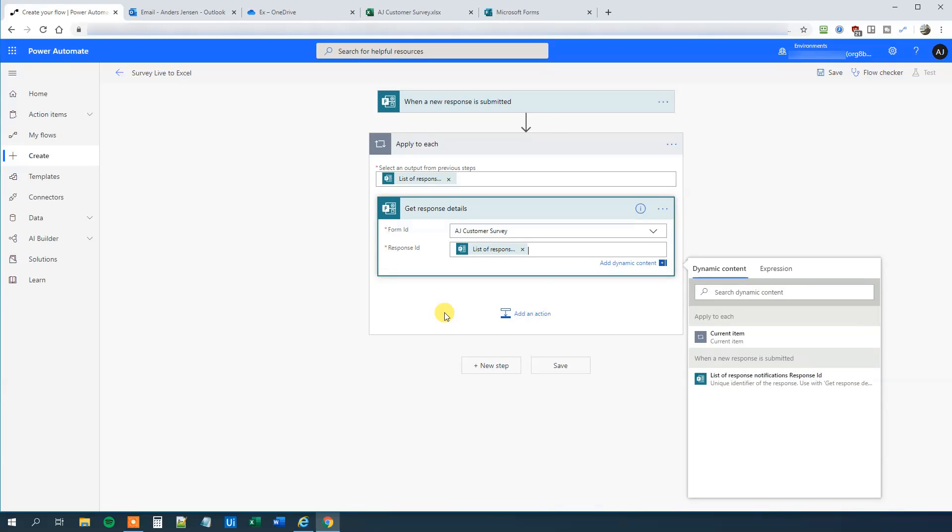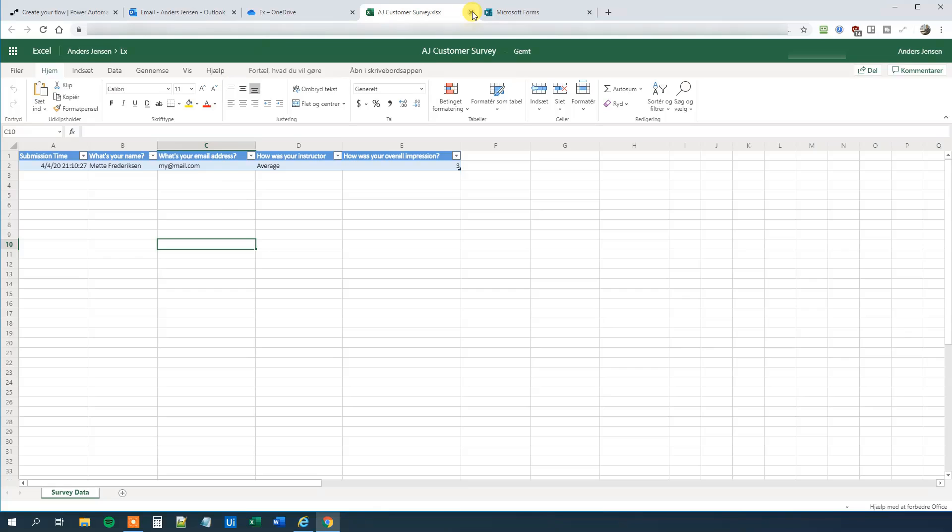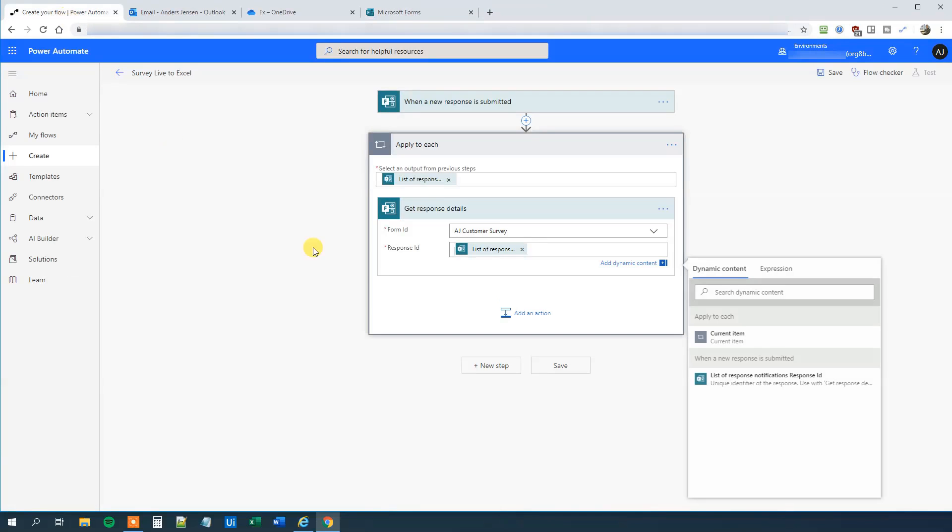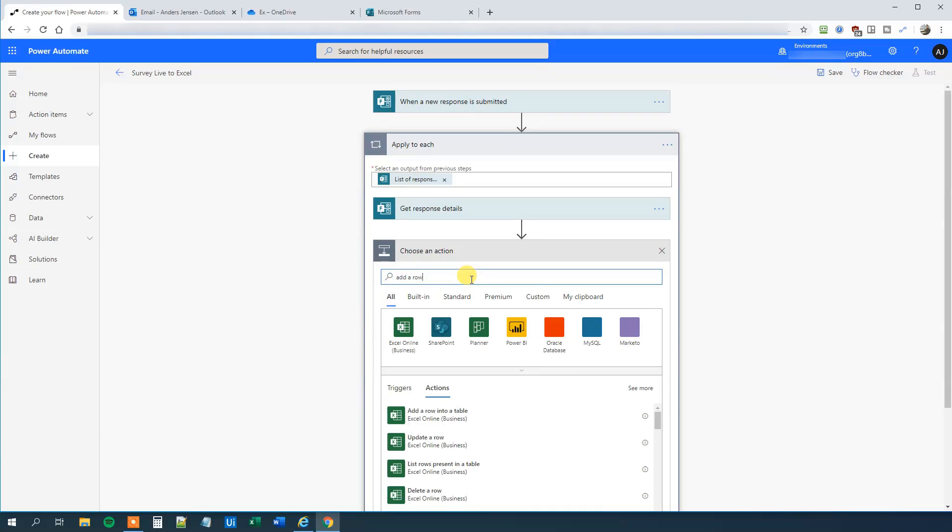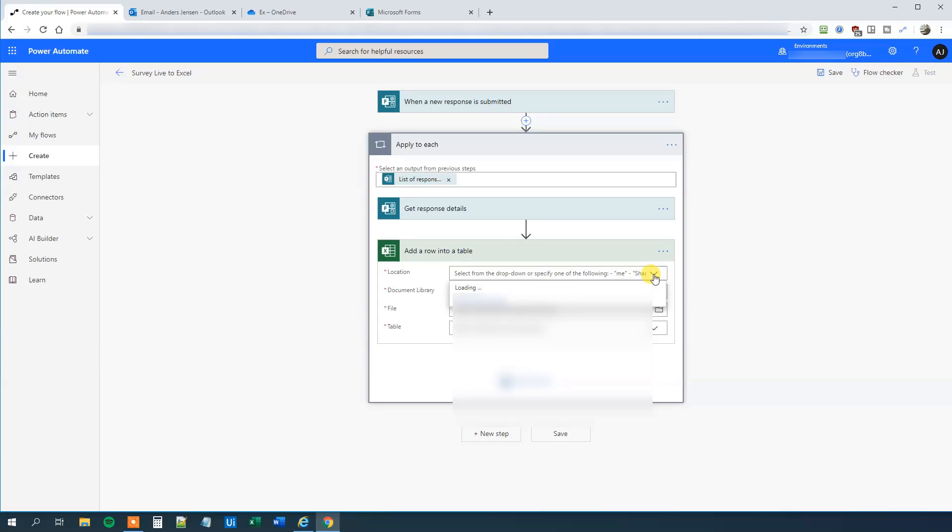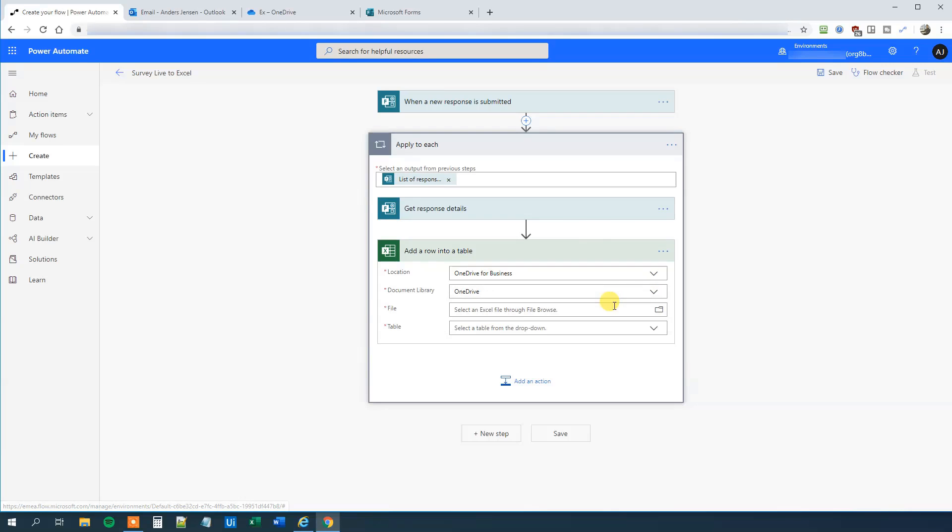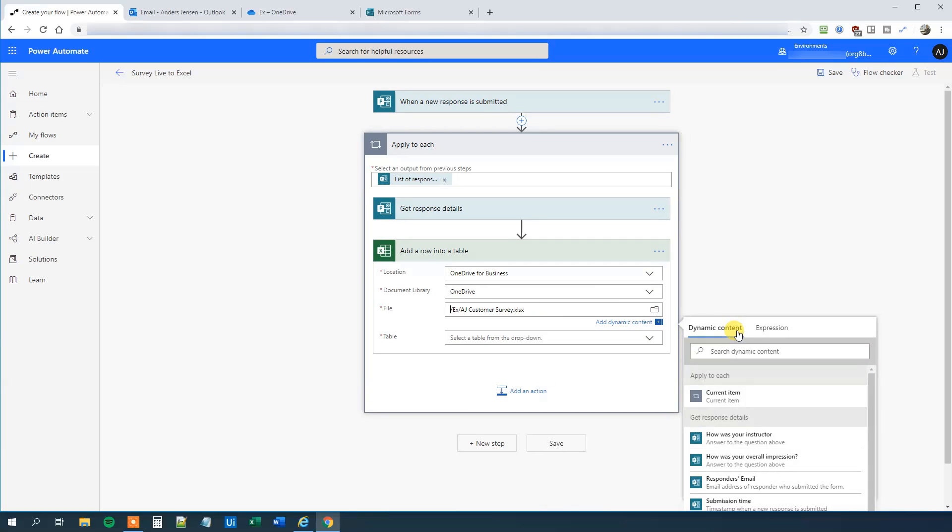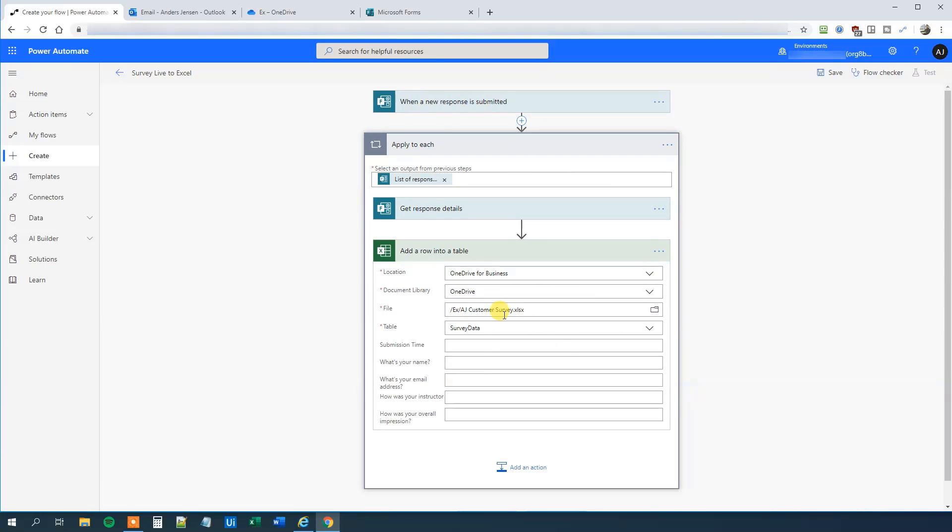Now we can start to work. So we will choose to add a row into our Excel sheet here. Let's just close this one down for now. And what we will do is that we will click Add. Then we will say Add a row into a table, Excel Online Business here. The location, well, the location is OneDrive for Business. The document library, that's just OneDrive. And then we will choose the file location. I put mine in X. And then AJ Customer Survey. Then my table is called Survey Data.